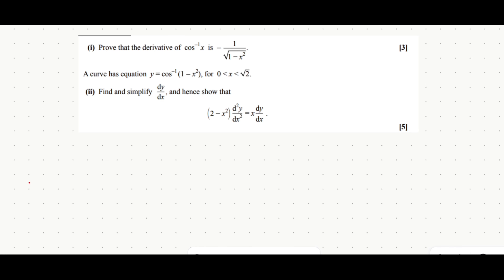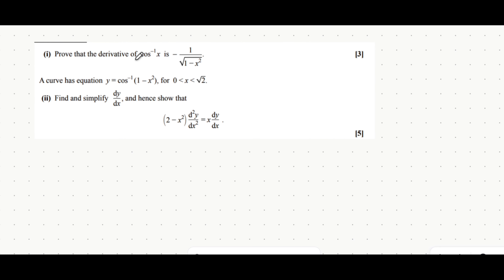In this exam question we're going to have a look at not only finding the derivative of the inverse cos of x, but then using that in the next part of the question where chain rule is also used. To start off with these questions you always want to approach them the same way. The function that you want to find the derivative of, you want to introduce that as a singular letter — in this case we'll introduce it as y.